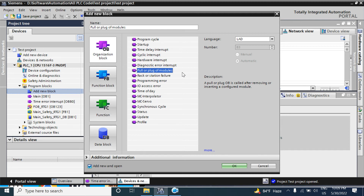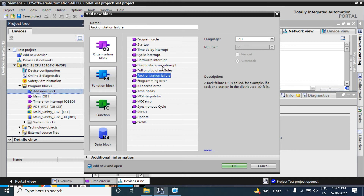The next one is Rack or Station Failure. This OB is called when a Profibus or Profinet station fails. If you do not call this OB in your user program, the CPU will just ignore it and will not go to stop mode.